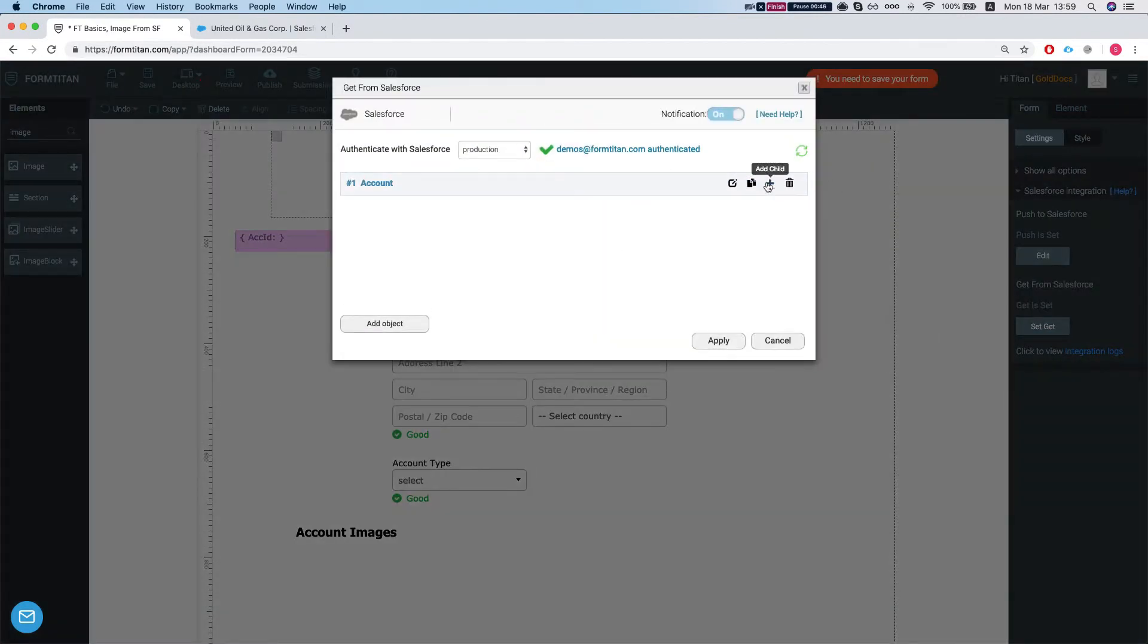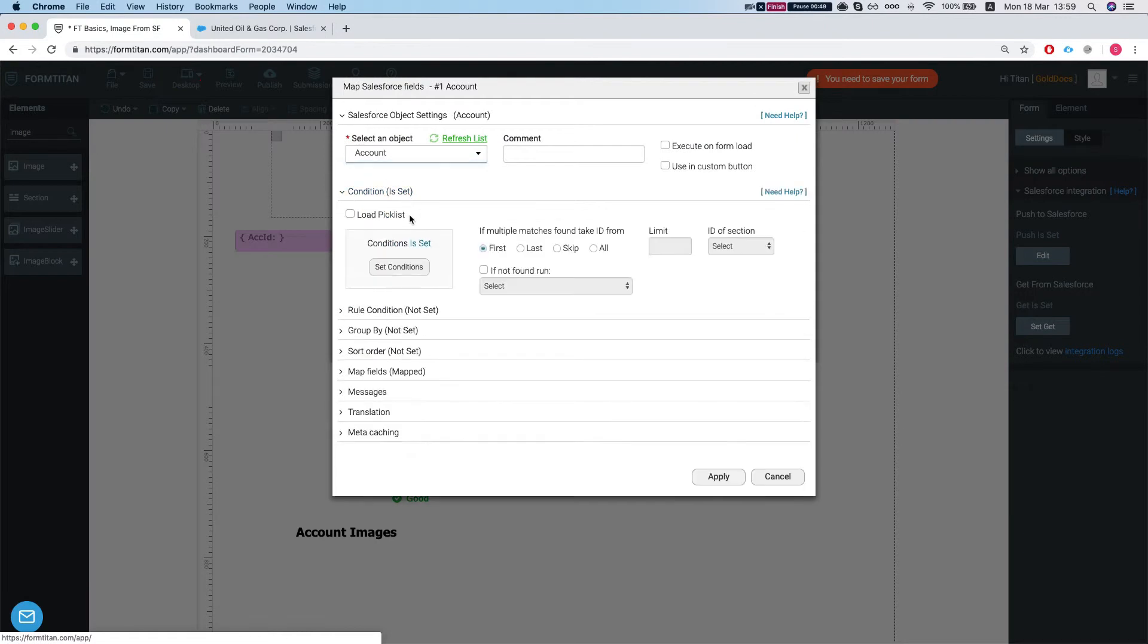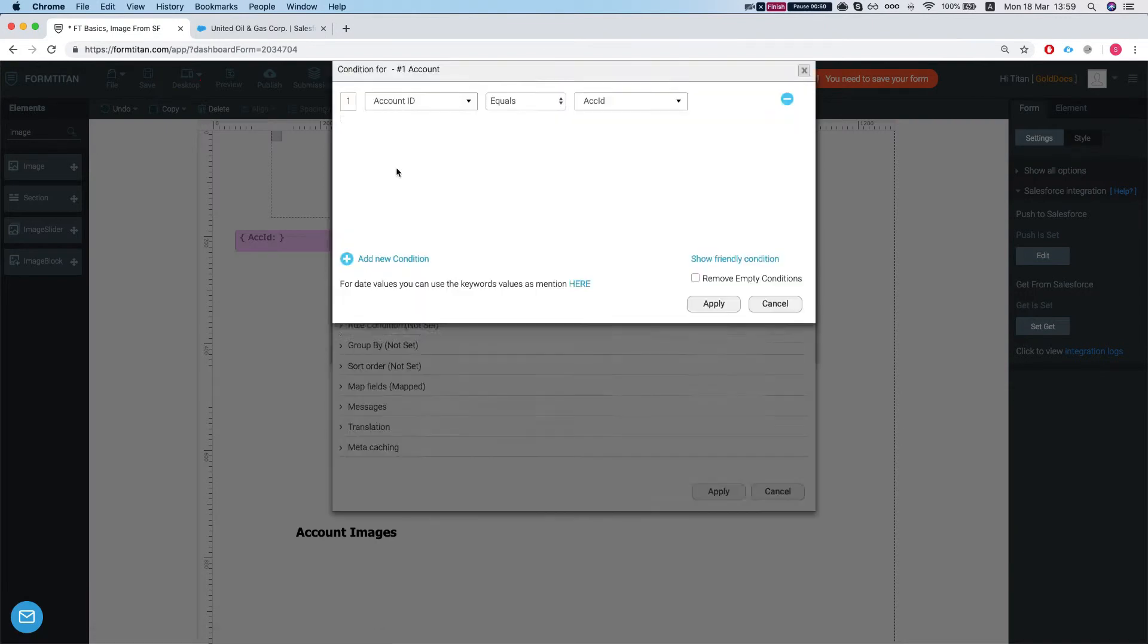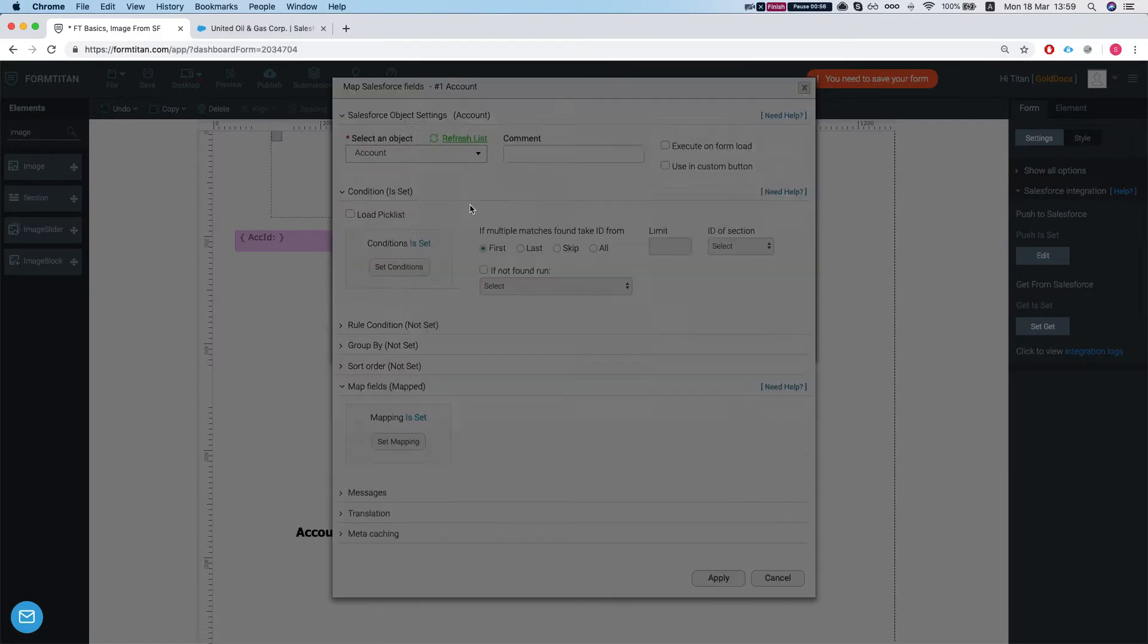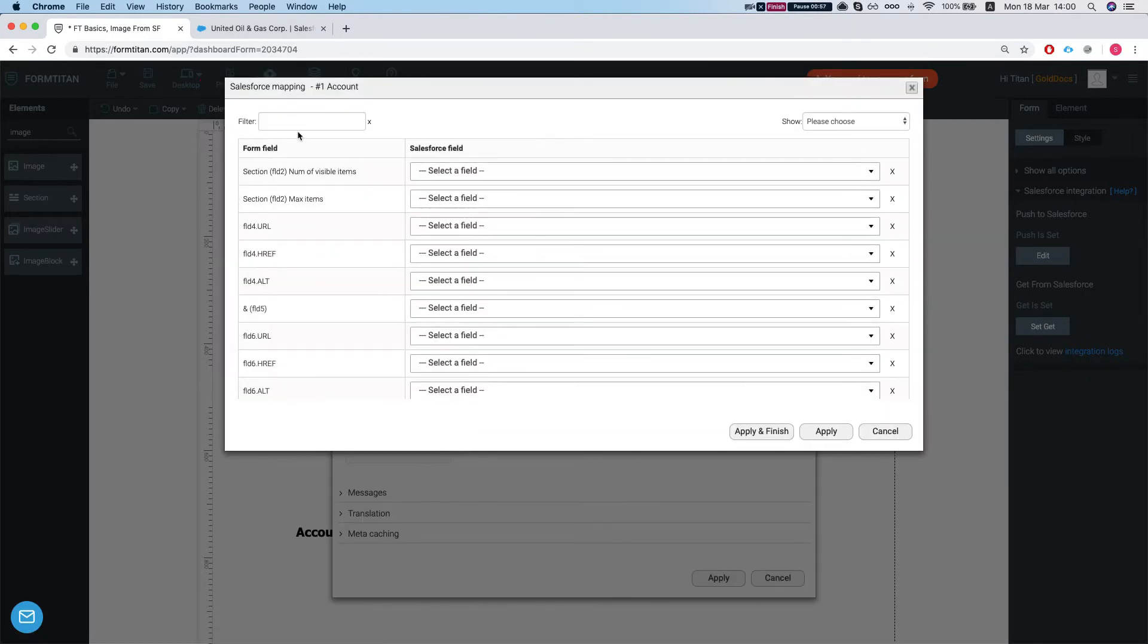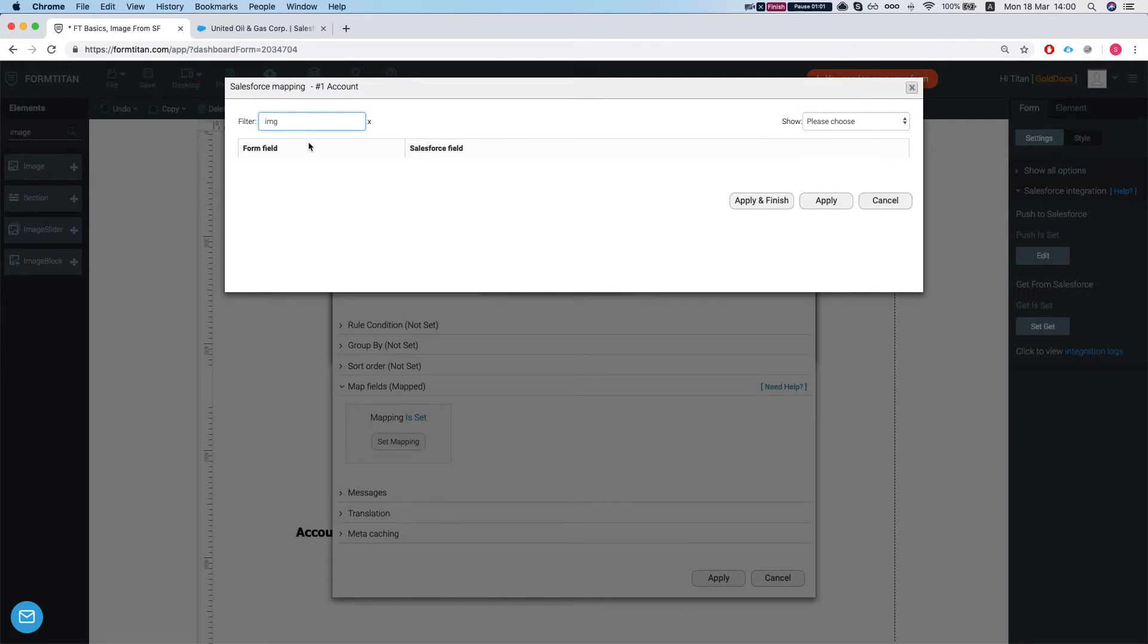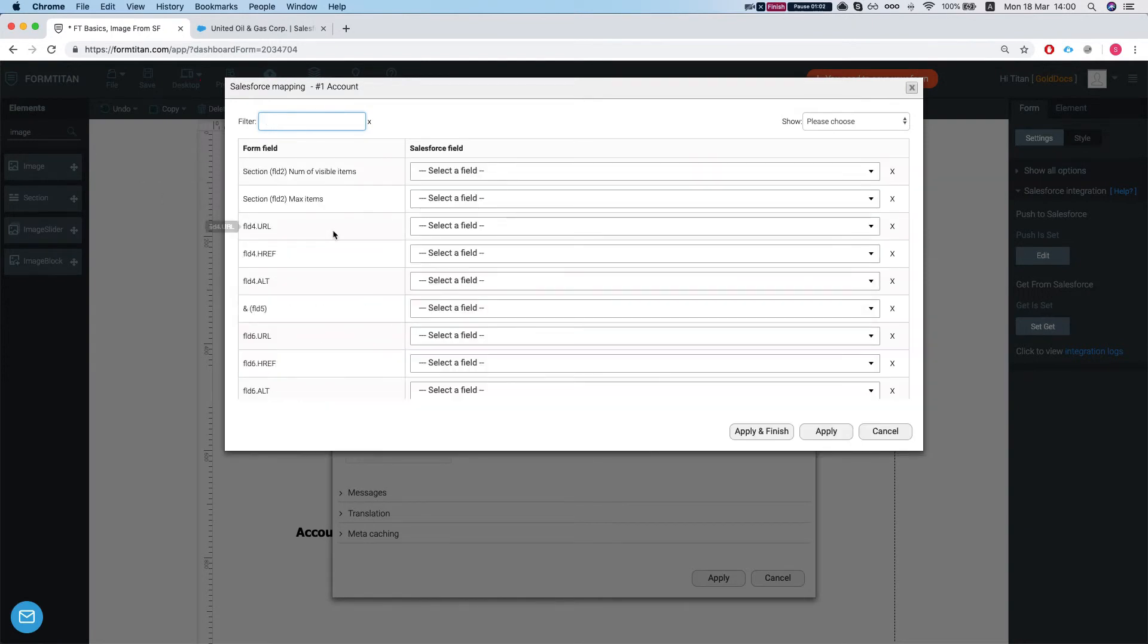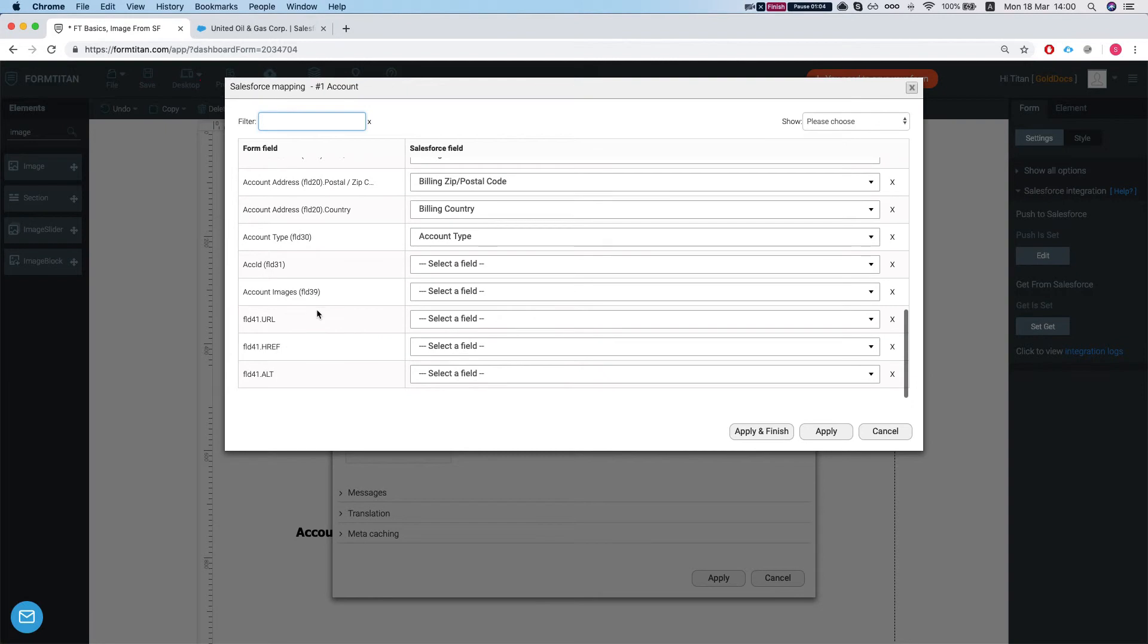Let's edit our get. So our condition is if the account ID equals our hidden ACC ID then bring in the account. Let's map the field. So we'll map this into our image URL.